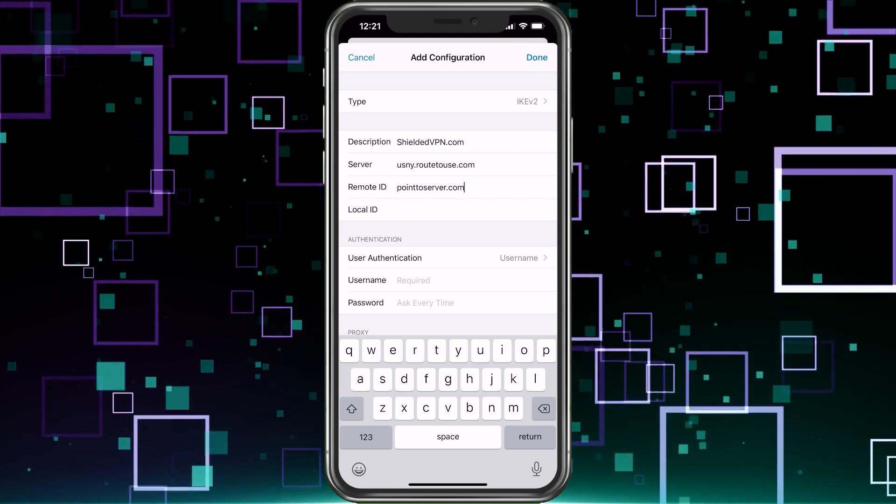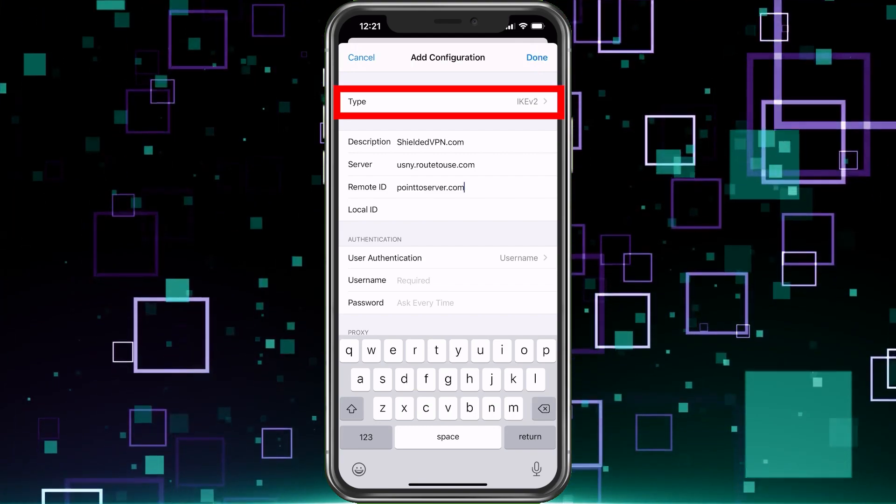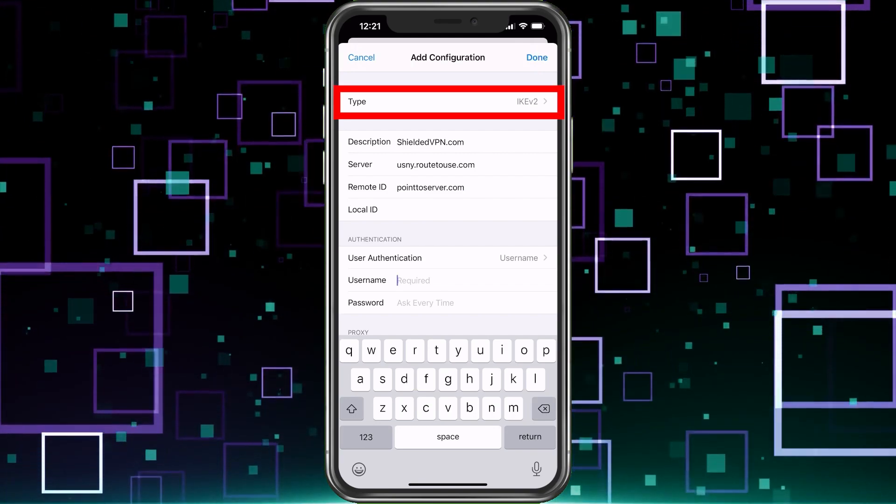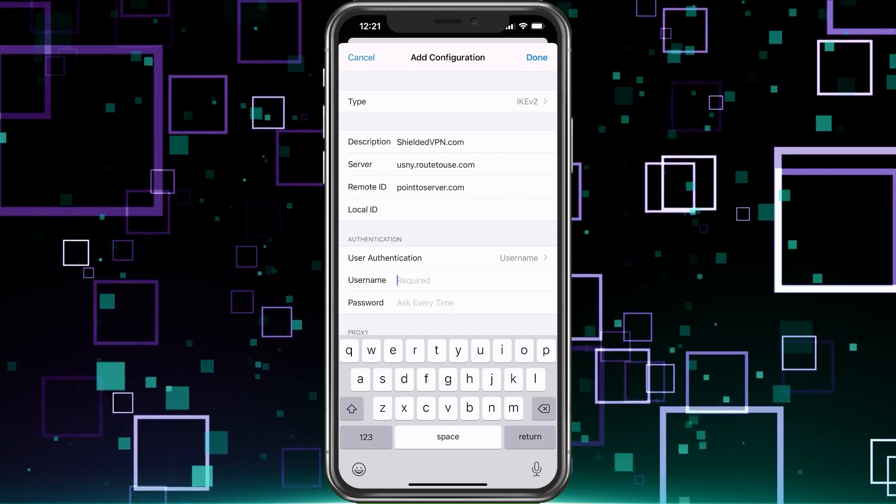Also, I might have missed at the top, type ikev2. That's what we want to stick with. That's the most secure right now that I recommend.